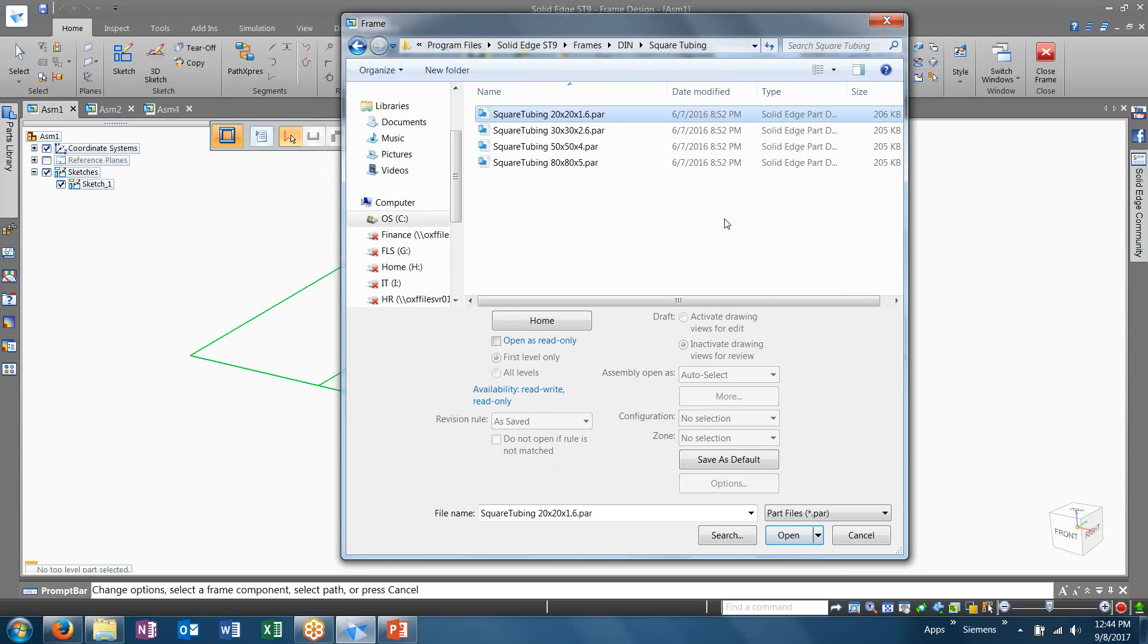Now, as I mentioned before, you can come in and create your own custom profiles. You are not limited to these. Simply create a cross section piece, bring that in, save it to a location, and then browse to it.